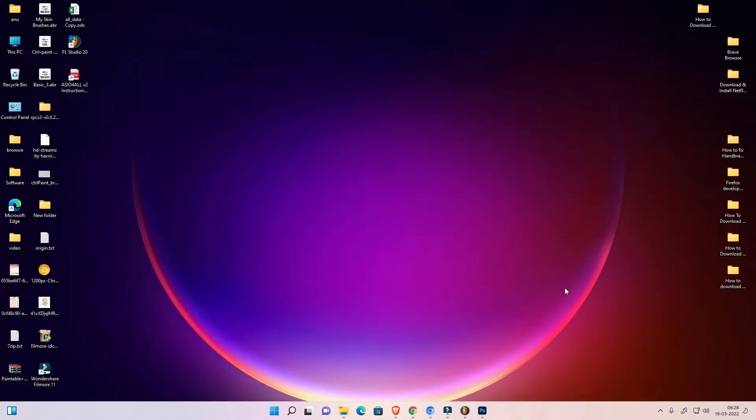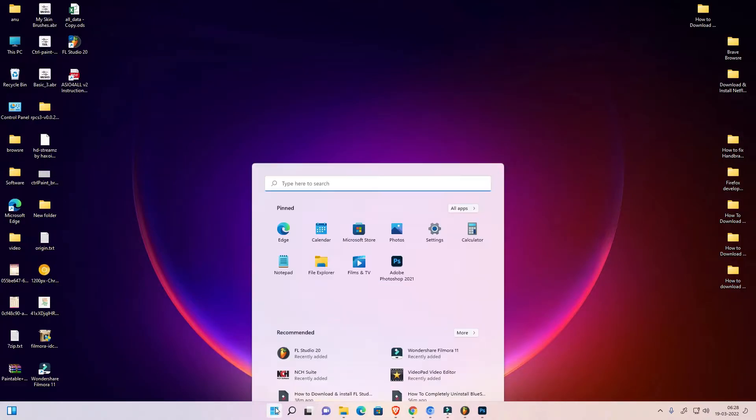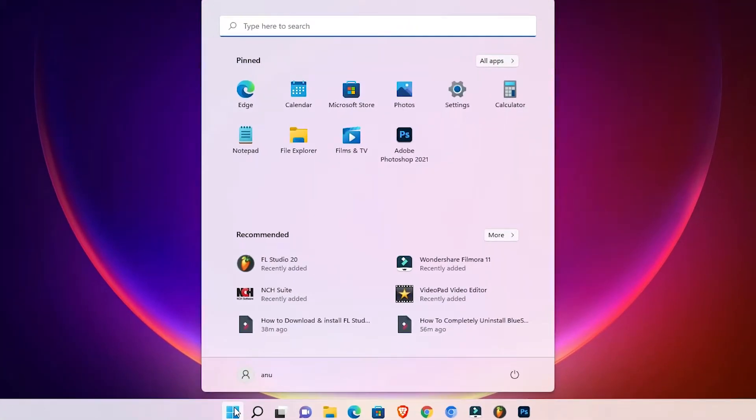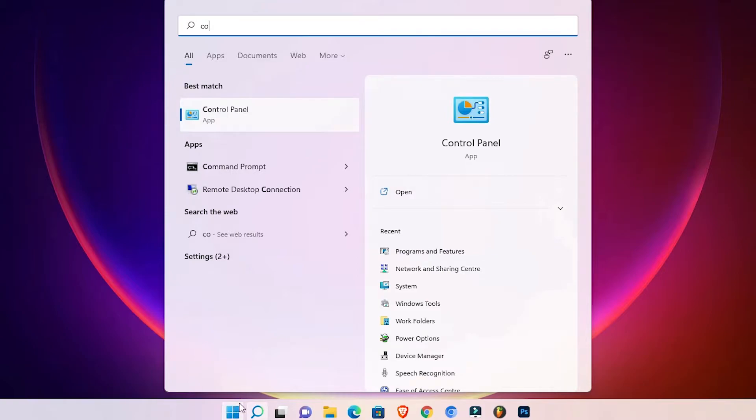Hello guys, welcome. In this video we are going to see how to completely uninstall FL Studio 20 in Windows 11 operating system by the simplest way. First of all, just do the start and type control panel and click on the control panel.